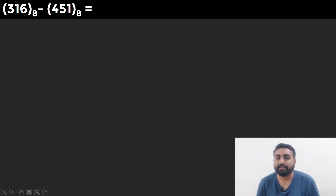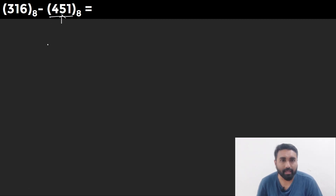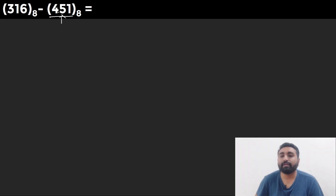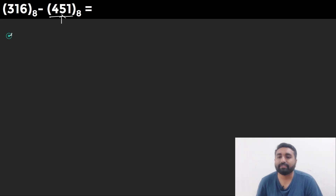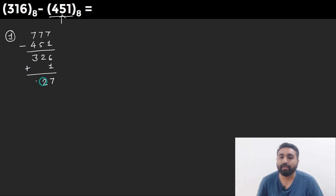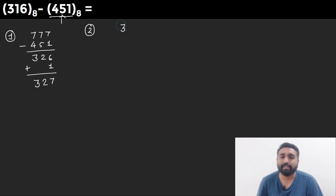Now let's take the second example. Here we have two numbers, and our negative number is 451. We expect a negative answer, but let's see how it works out with the 8's complement method. As the first step, we find the 8's complement of 451 by subtracting from 777: the 7's complement is 326. Adding 1 gives the 8's complement as 327.